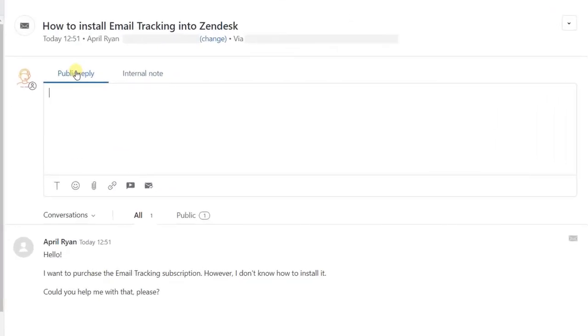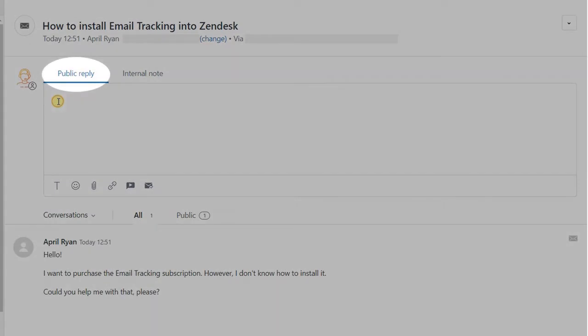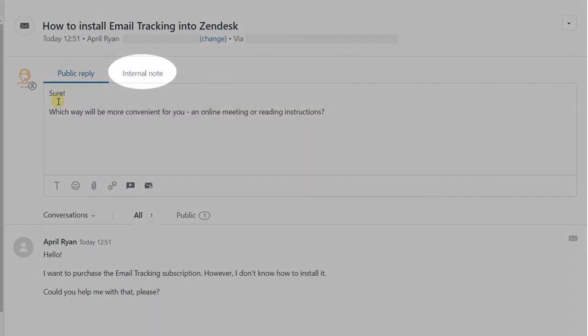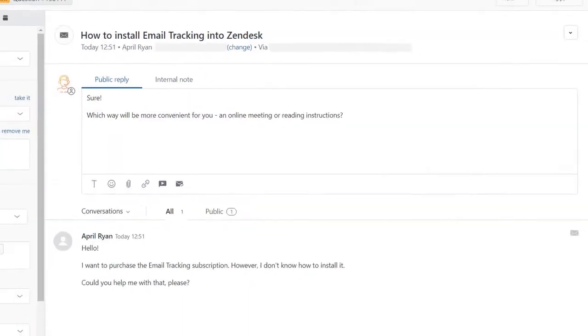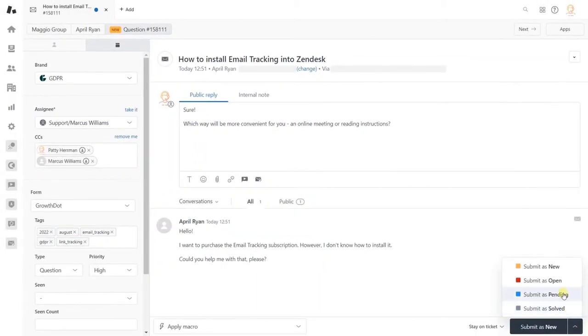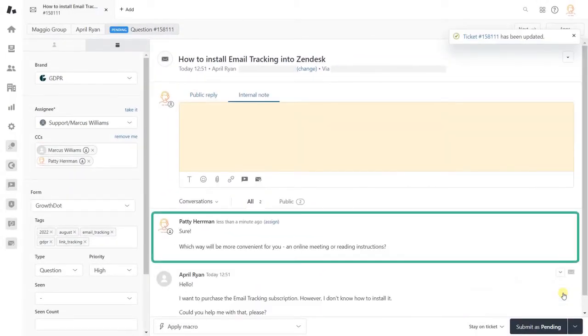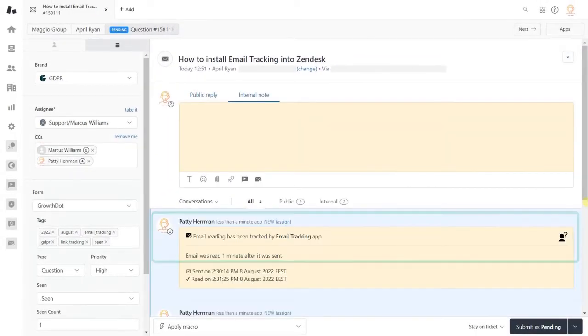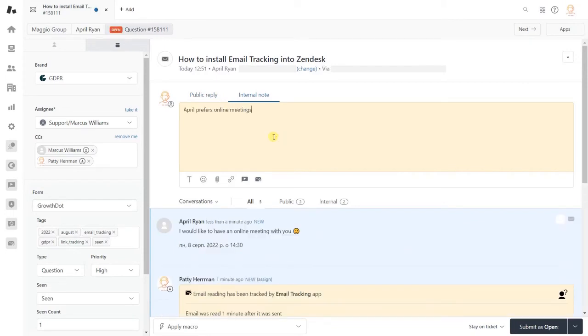We also should point out the difference between the public reply and internal note. The former is a regular response to your customer and the latter will not be sent to a requester at all.